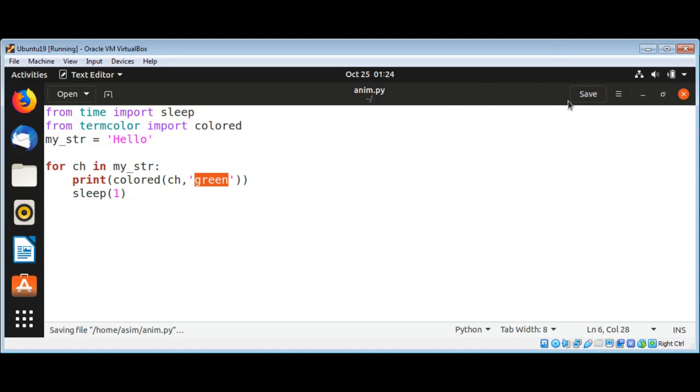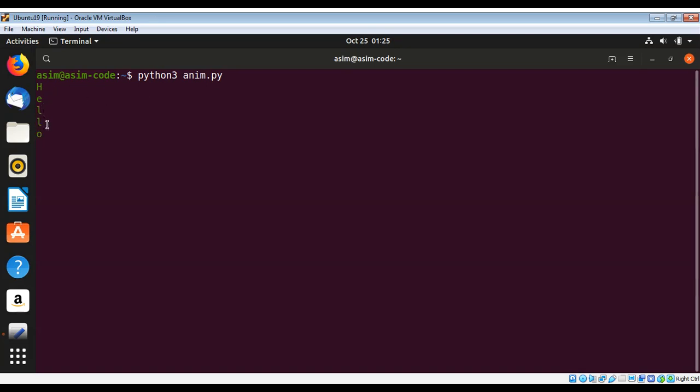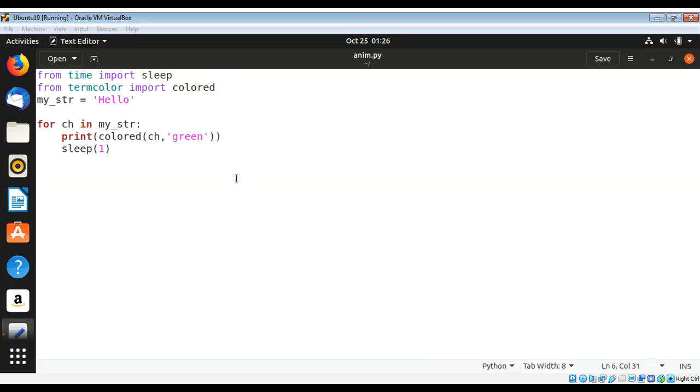I'm just gonna save it and run our script again, anim.py to execute our script. You can see it is printed in green. This is a nice animation effect and also in color.